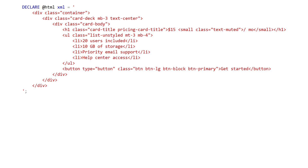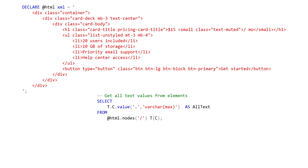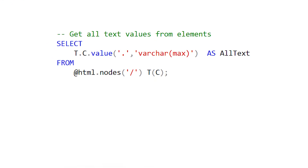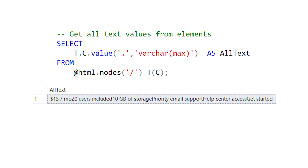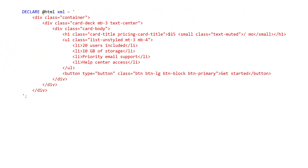Using the XML nodes method makes this pretty simple. We can just run nodes on our entire HTML fragment and it will extract the value of the text in between each of the HTML elements, returning it just as a string.